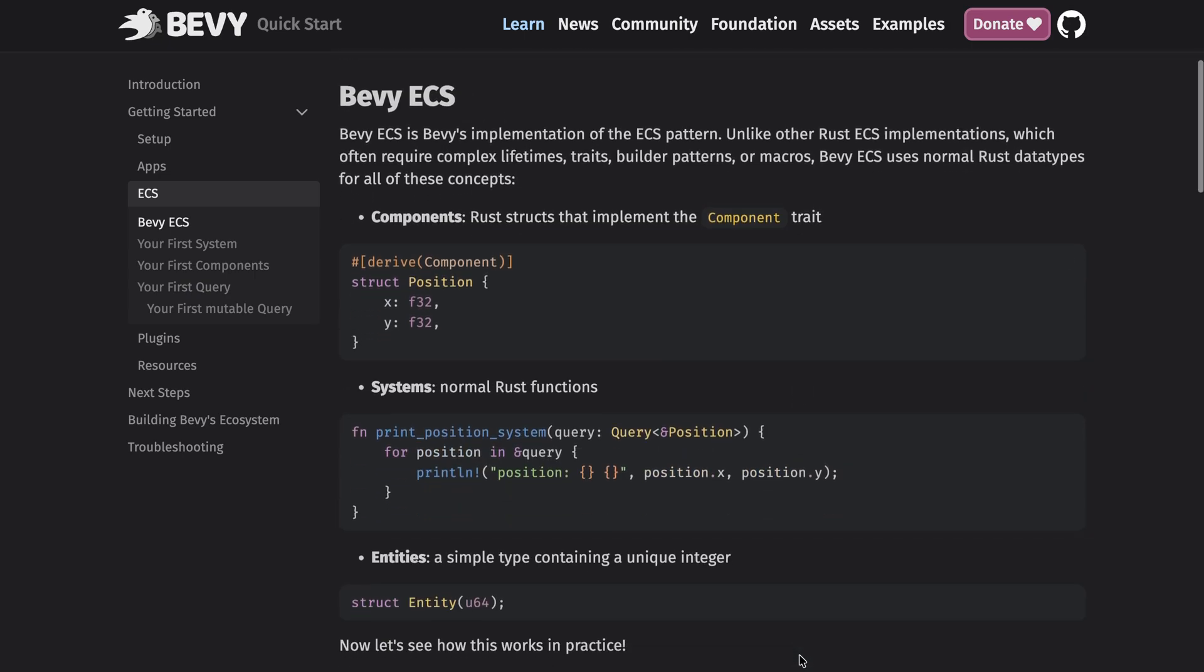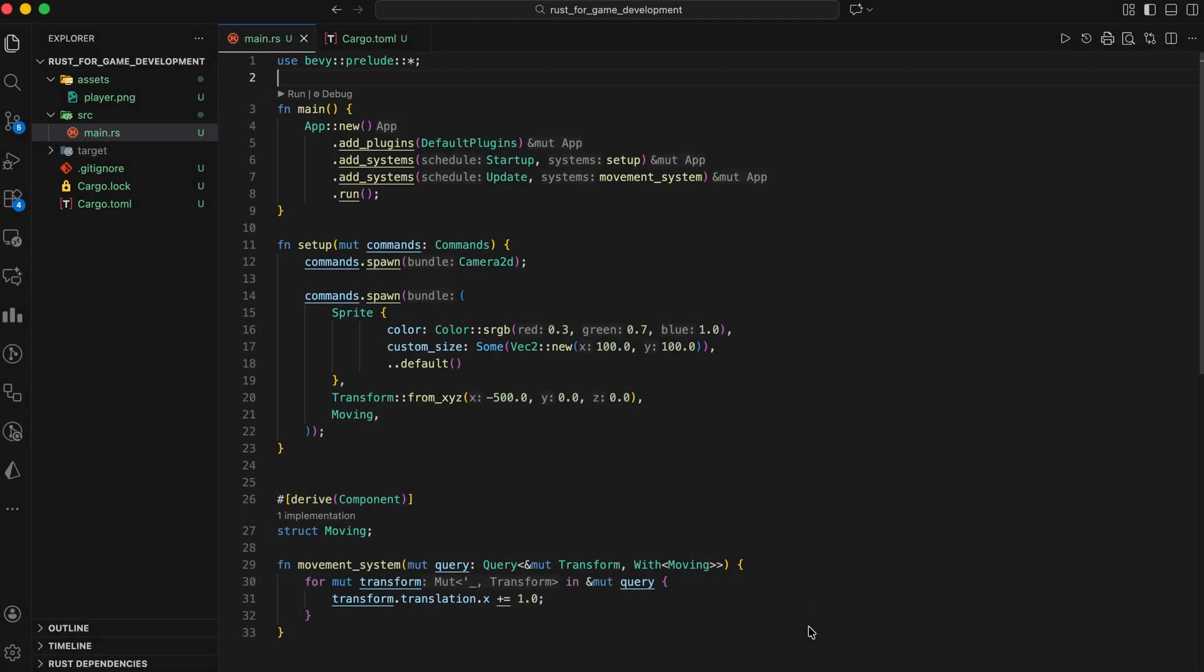Entities are just IDs. Components store data. Systems operate on components. And the result is scalability and performance that traditional OOP-style engines struggle to match.